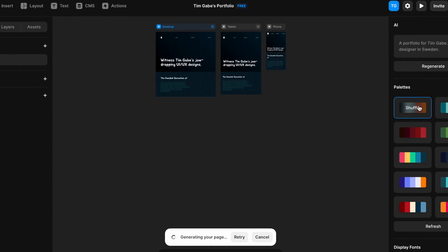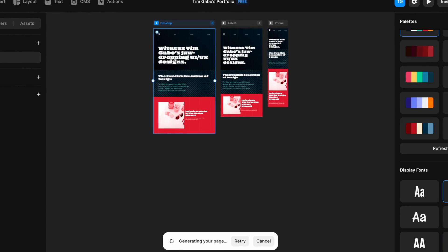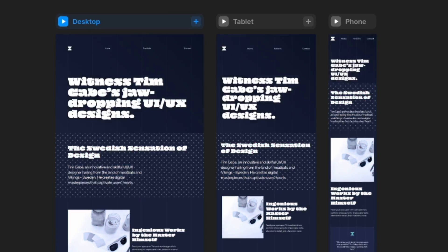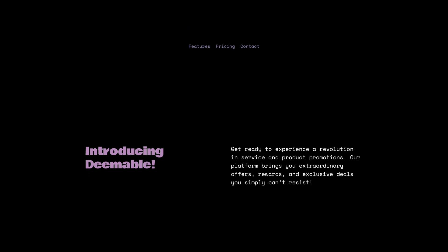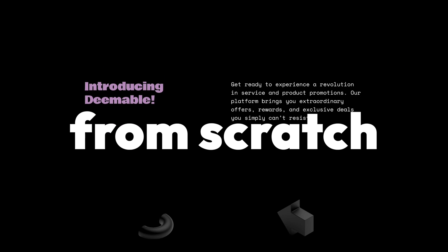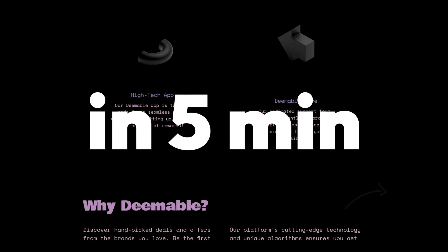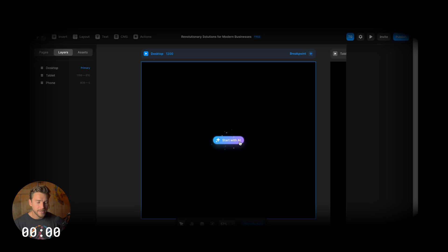So obviously, Framer AI is an amazing tool to create the base for your landing page. And since it gives us the base in less than two minutes, I wanted to see if we can now create a full startup page from scratch in just five minutes.